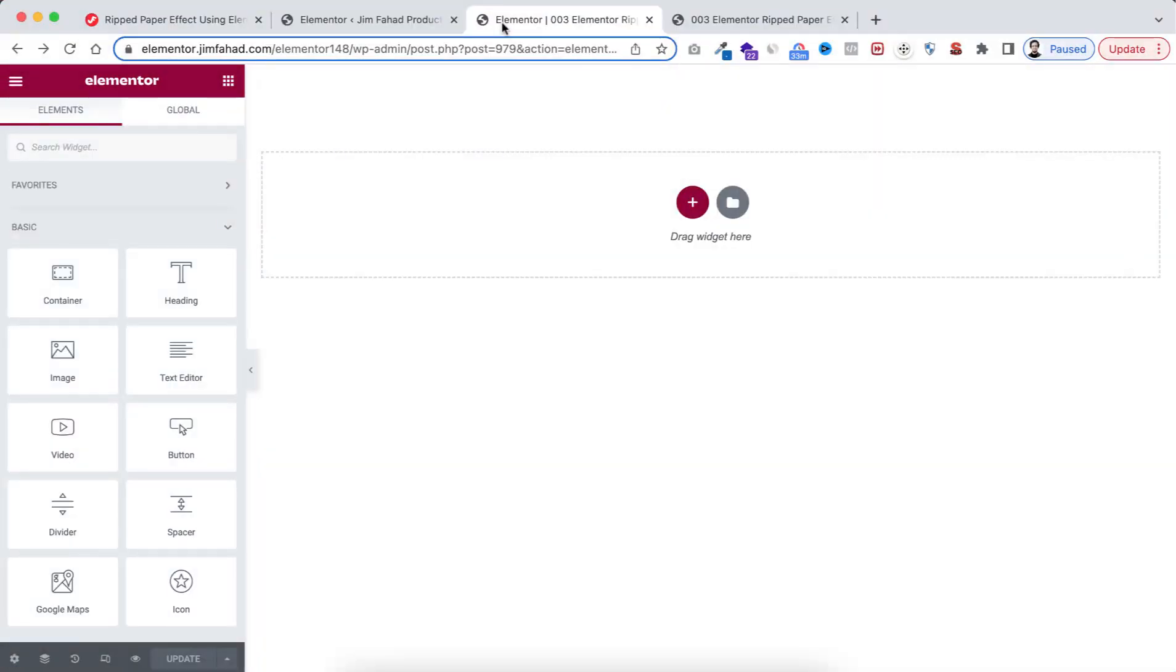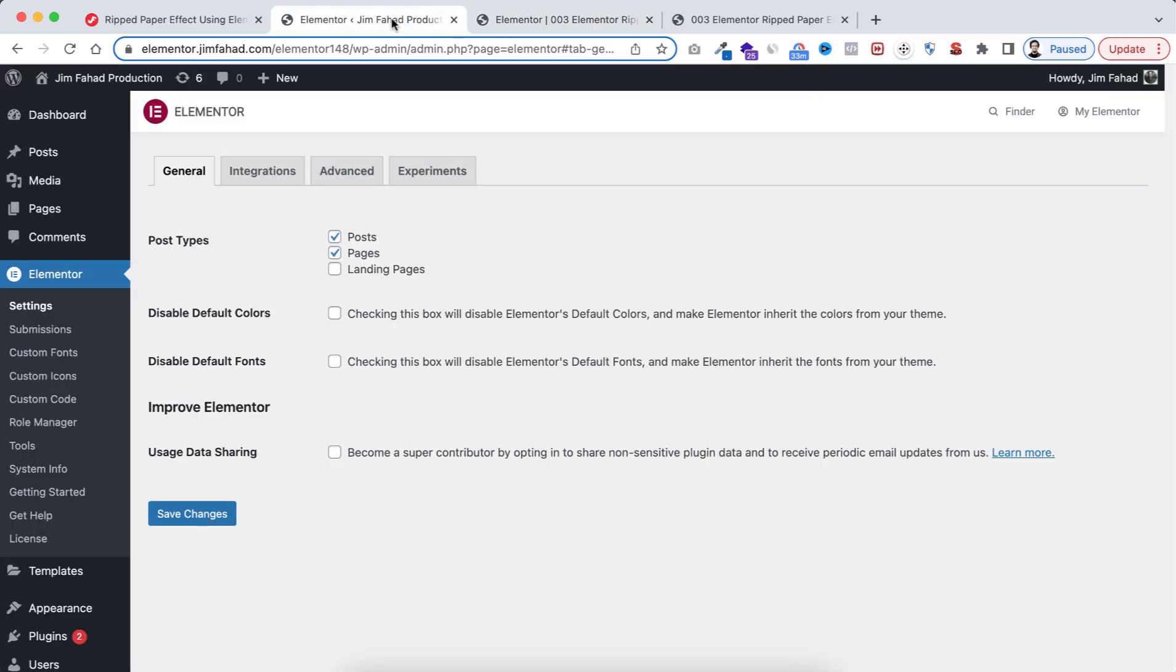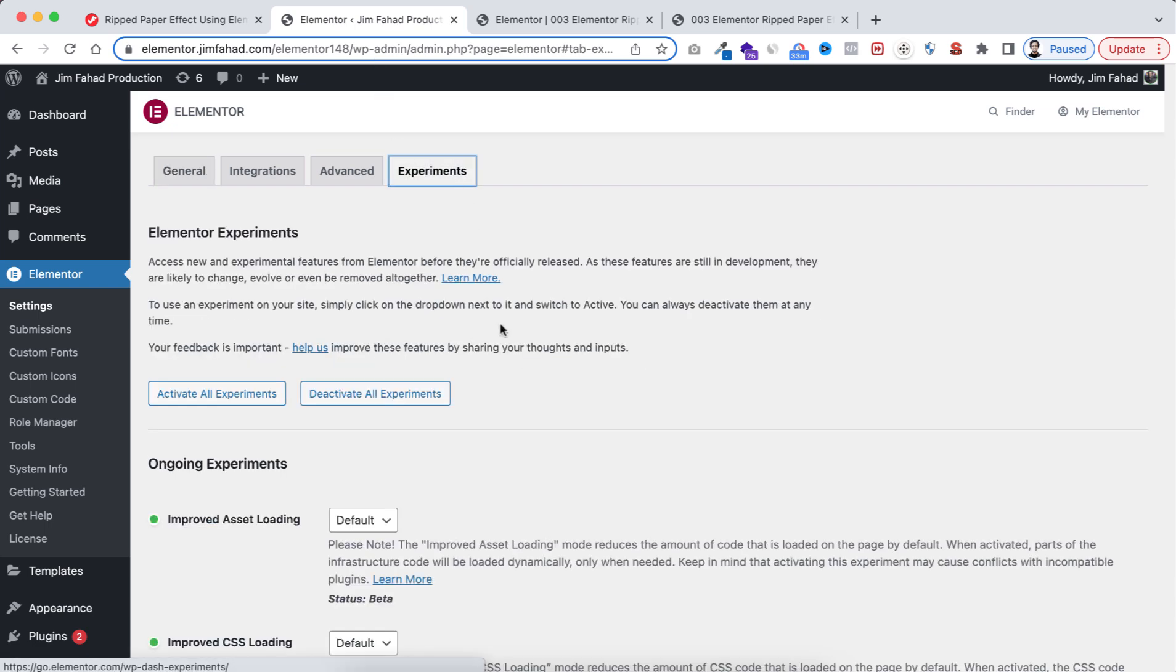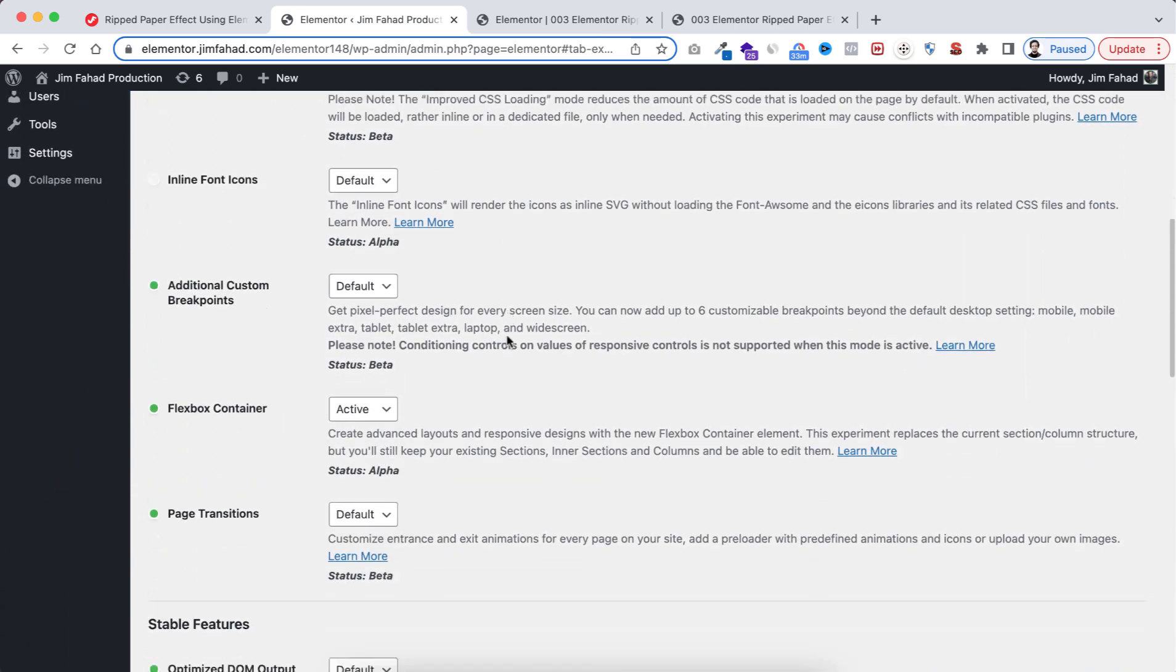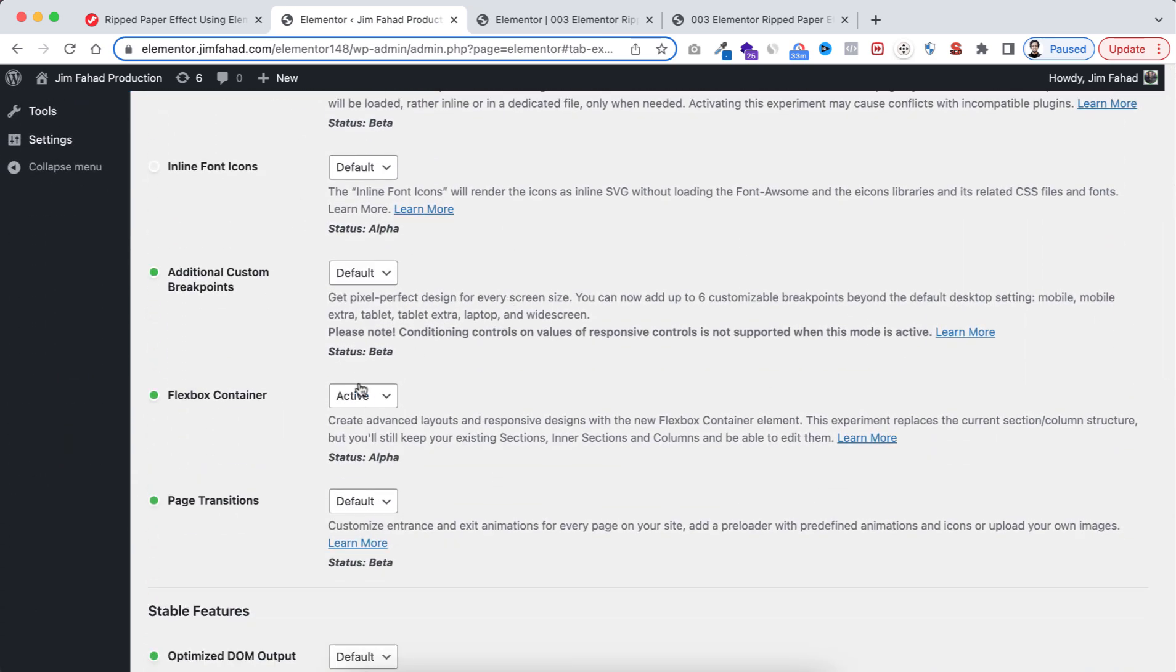By the way, in this tutorial we will be using Elementor Flexbox Container. So make sure from your WordPress dashboard, from Elementor settings, go to the Experiments tab and make sure the Flexbox option is turned on. Okay, let's now go back inside Elementor.